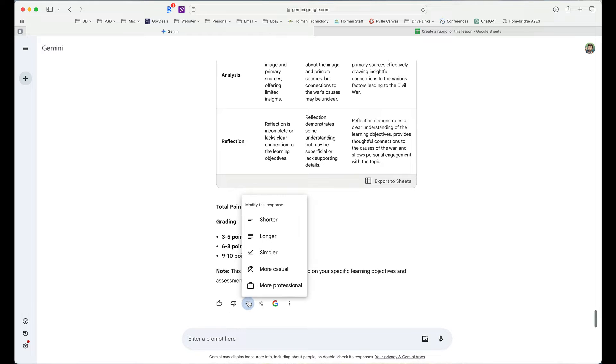I could tell it to modify this response to simply make it shorter, longer, simpler, more casual or more professional.